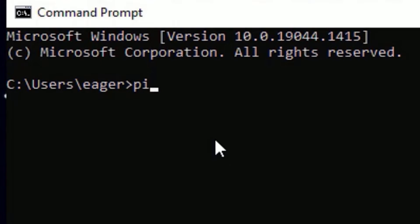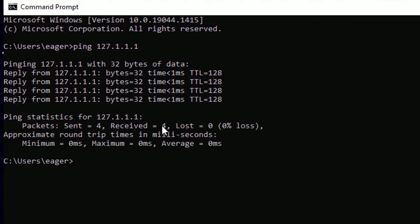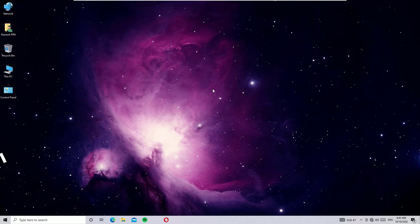Type ping space 127.0.0.1 then press Enter. If you get results like this, that means there is no hardware problem. If you don't find any results, then there is a hardware problem and you should change the network adapter. In my case it's working fine, so move to the next method.